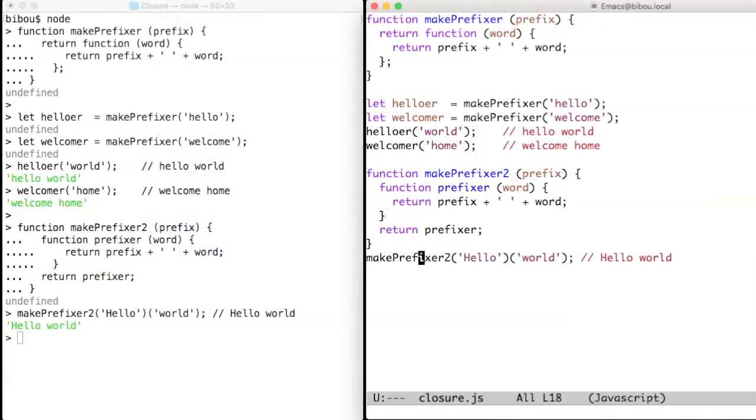Closures come from functional programming and are now everywhere. So let us start with a very simple example.